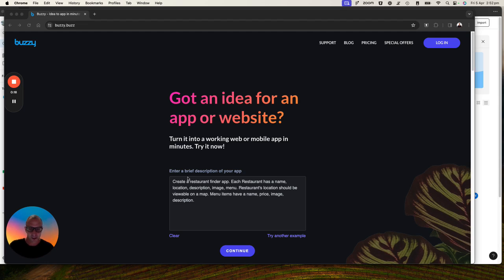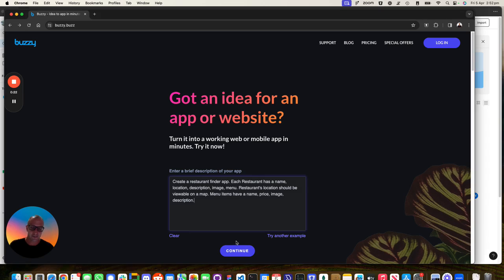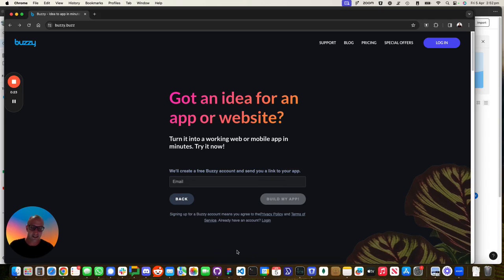So I'm starting with a very simple prompt: create a restaurant app finder. Let's go and create it.